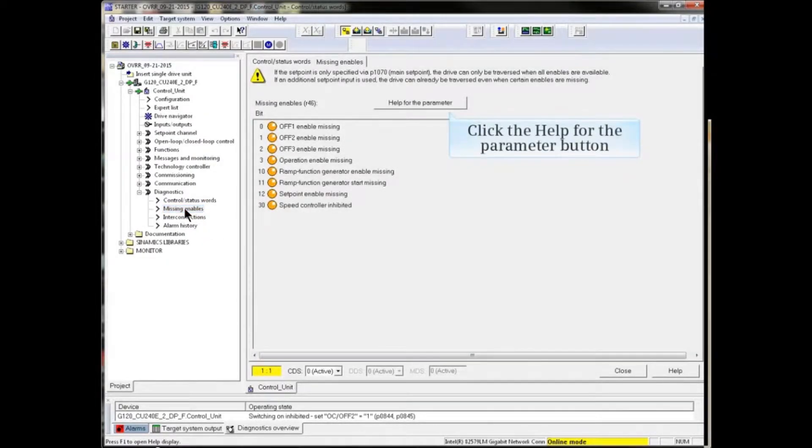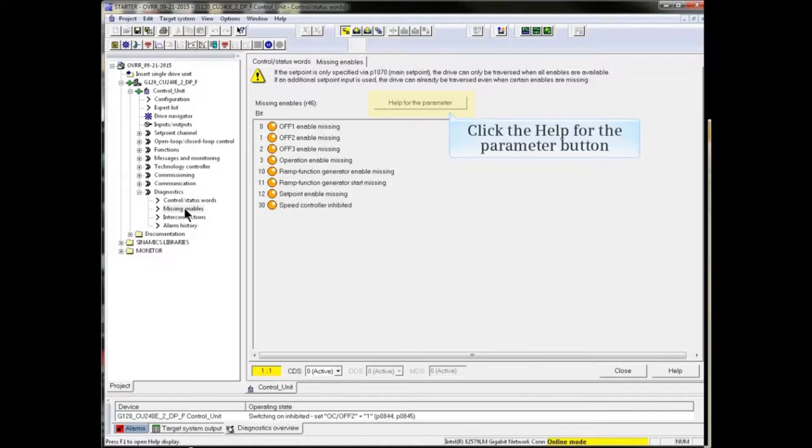As you can see, there are a number of enables missing in the example. Click the 'Help for the Parameter' button.